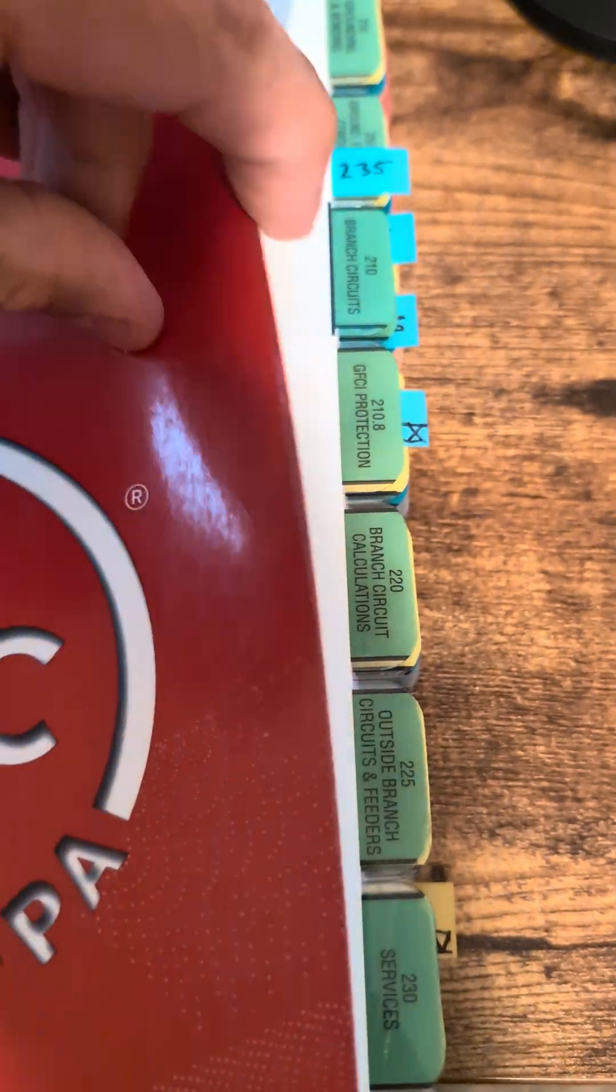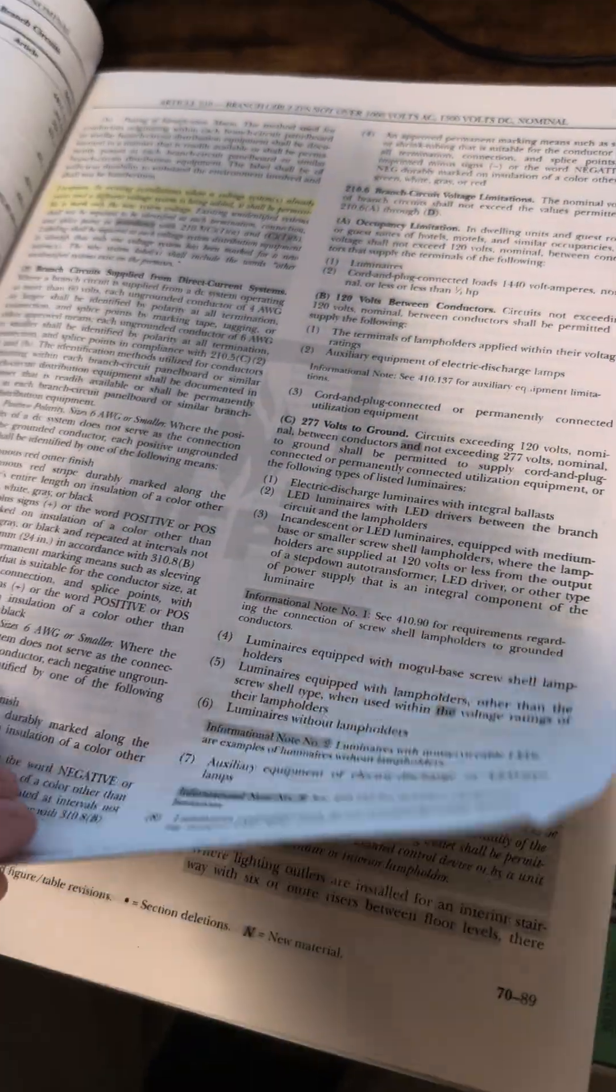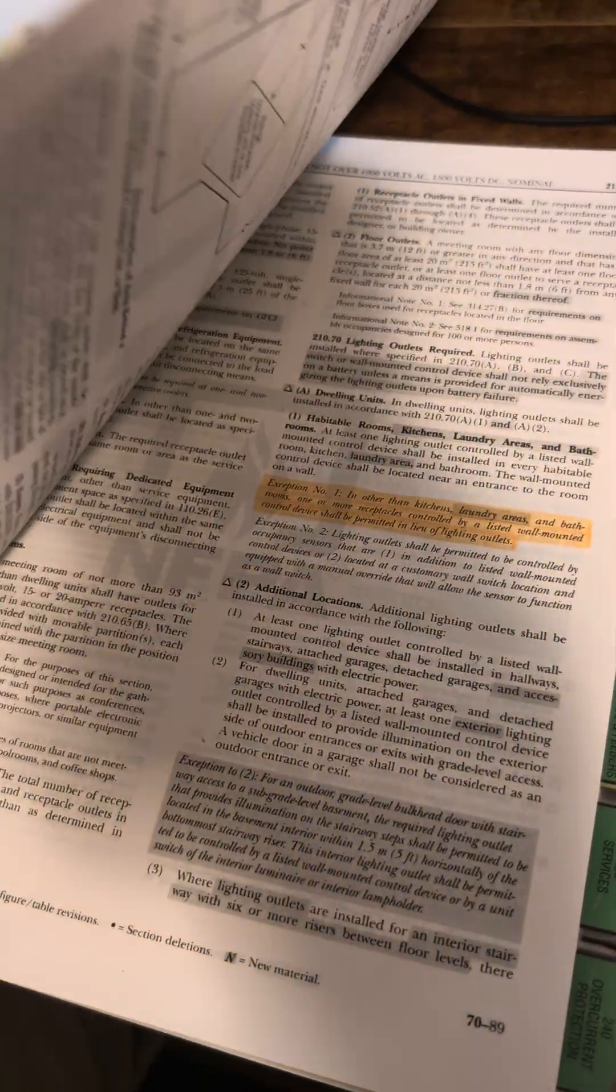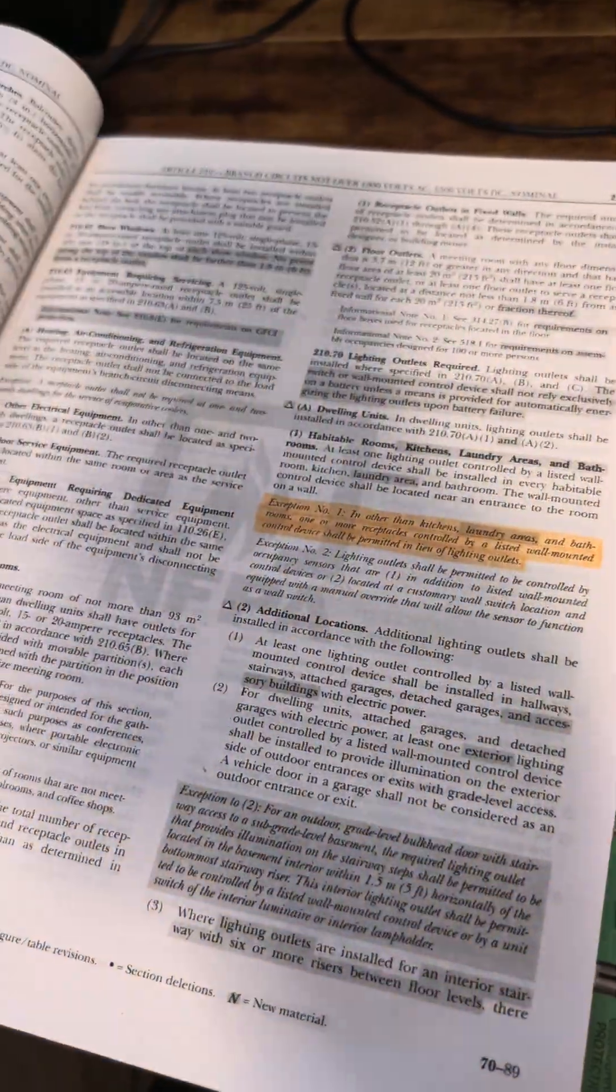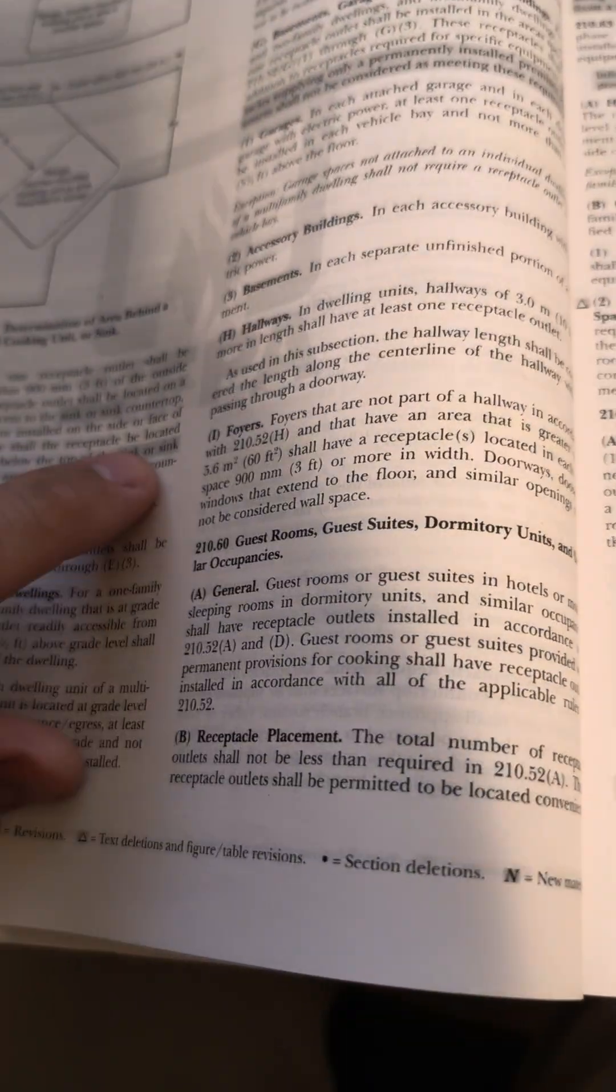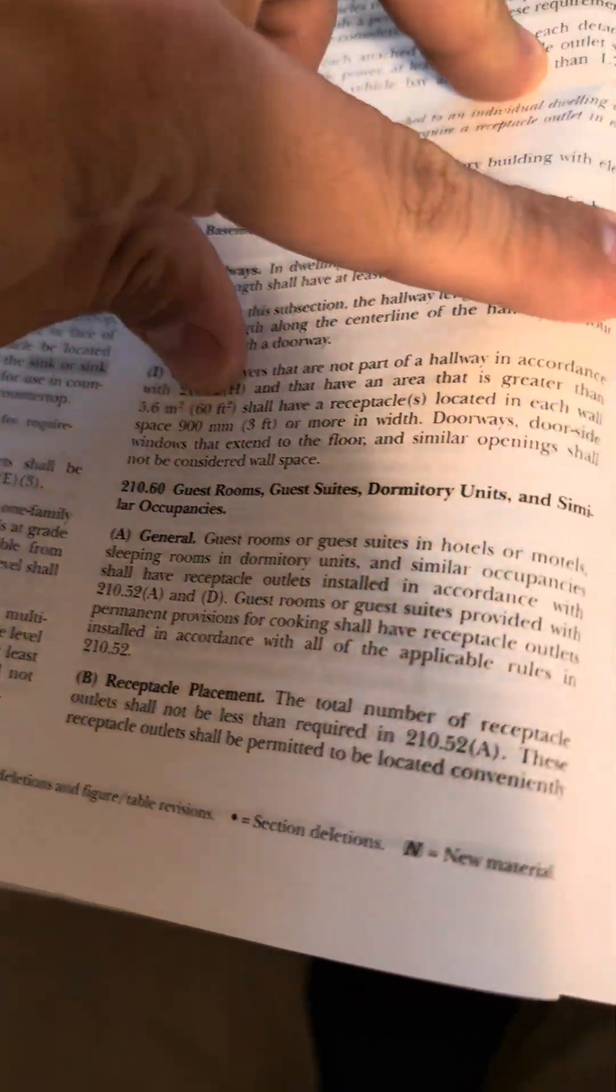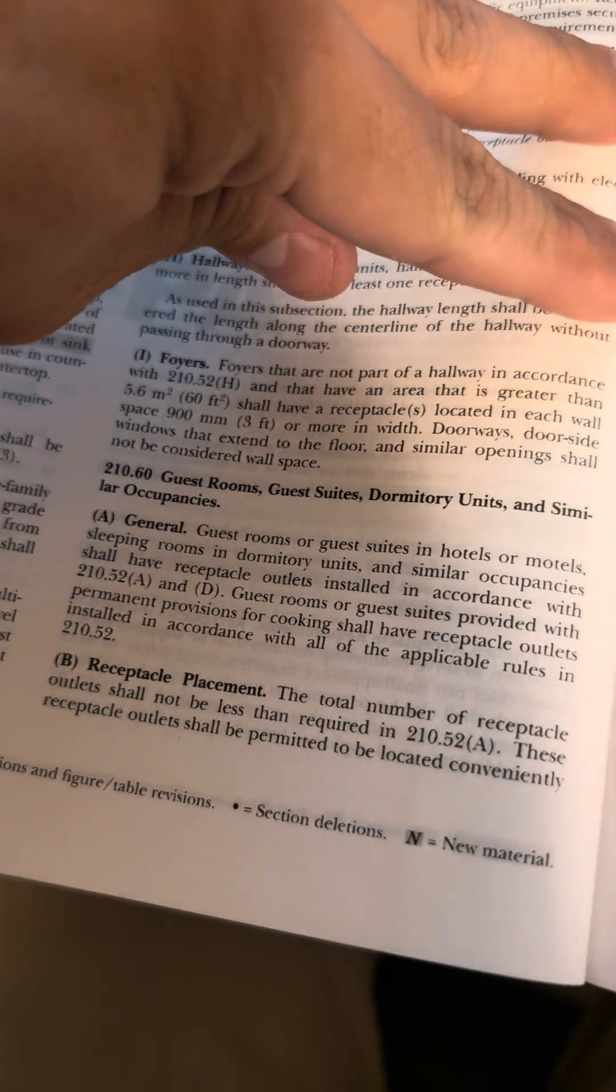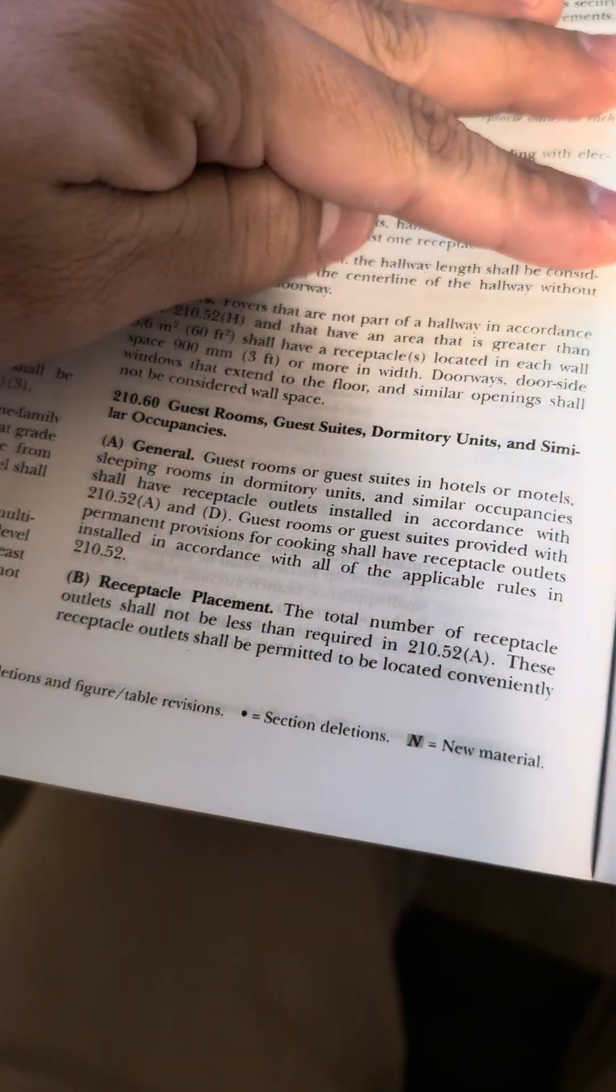210, first tab there, and then we'll go to .60. Right here, 210.60 is guest room, guest suites, dormitories.